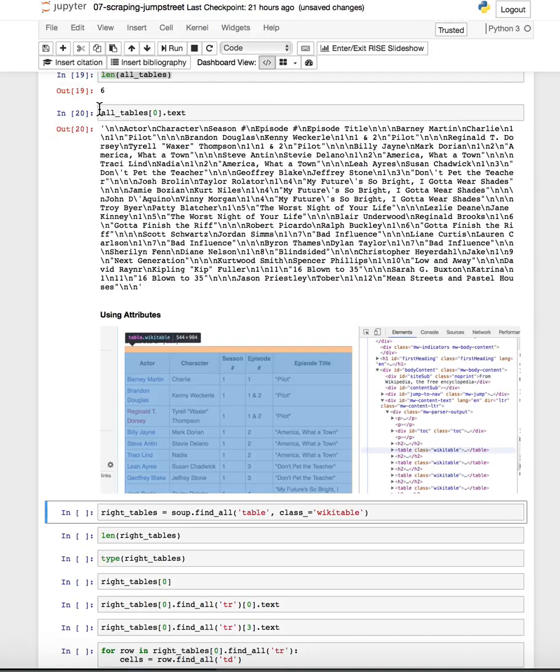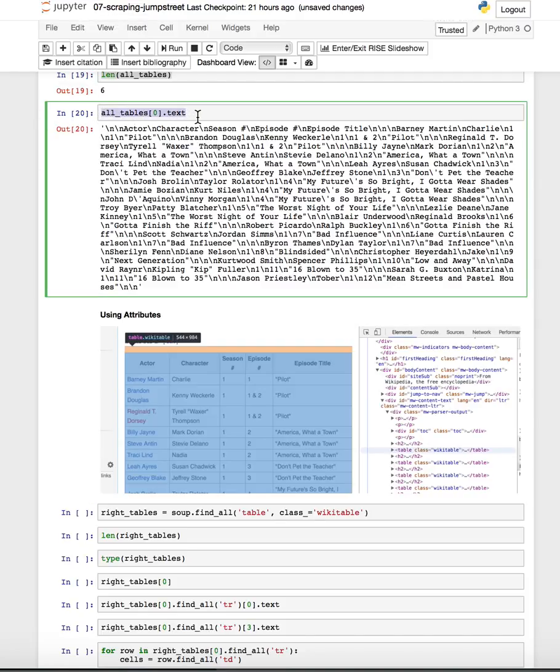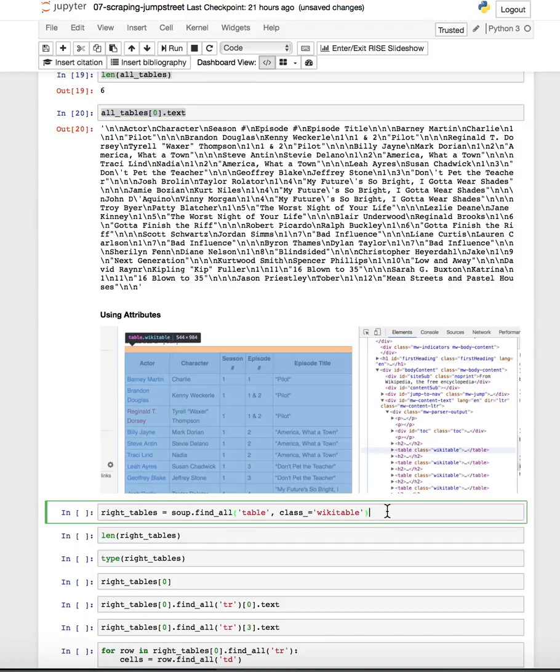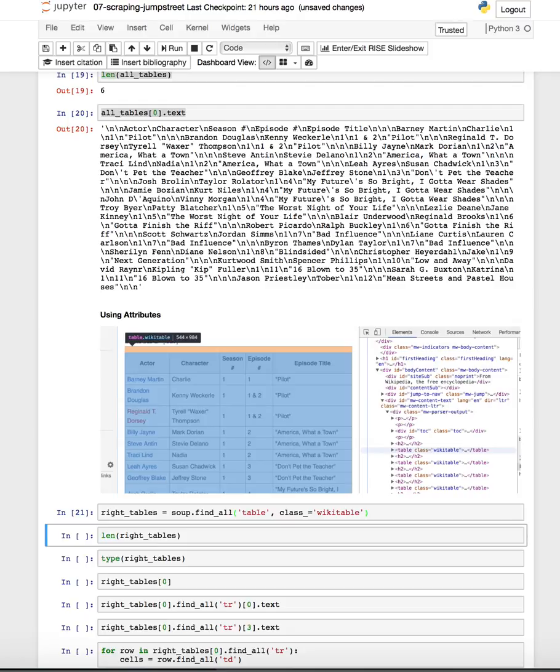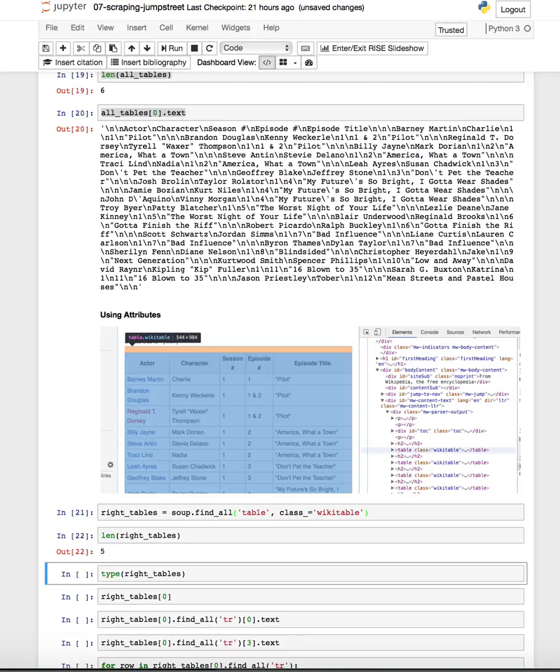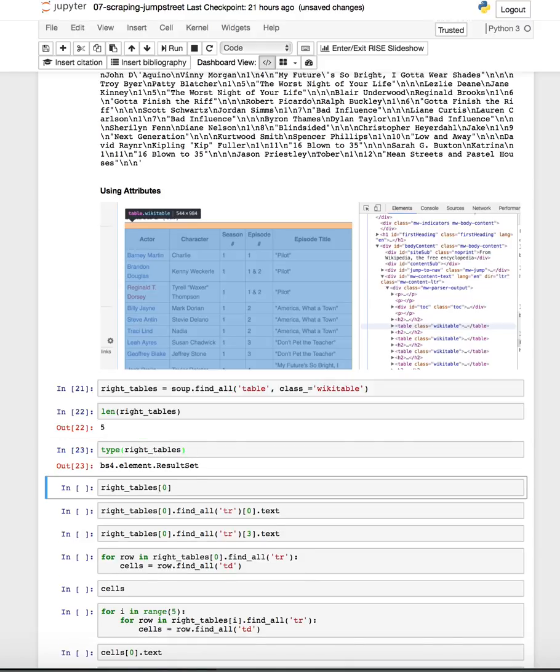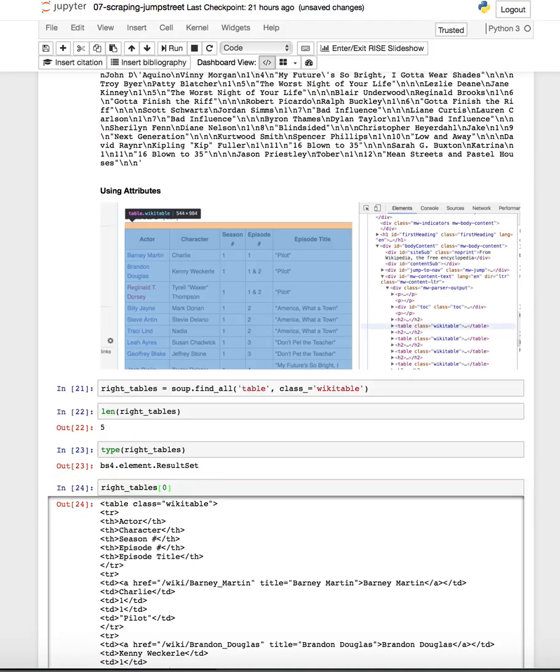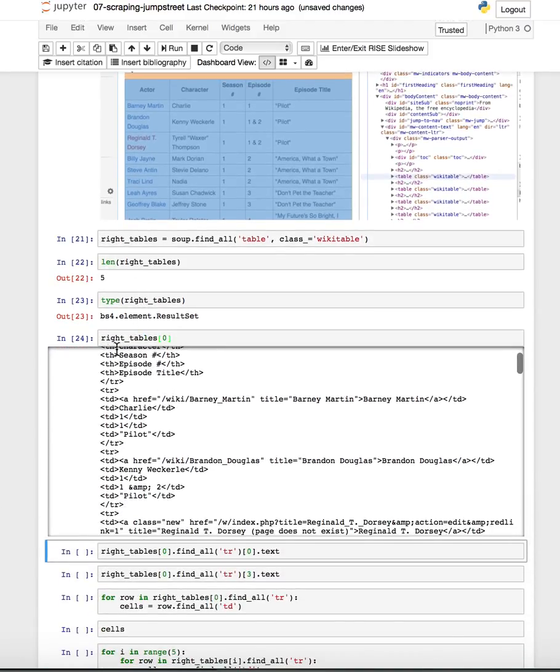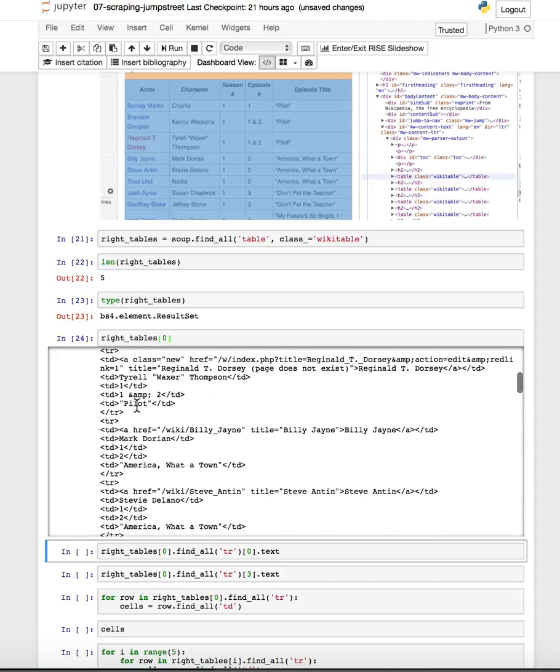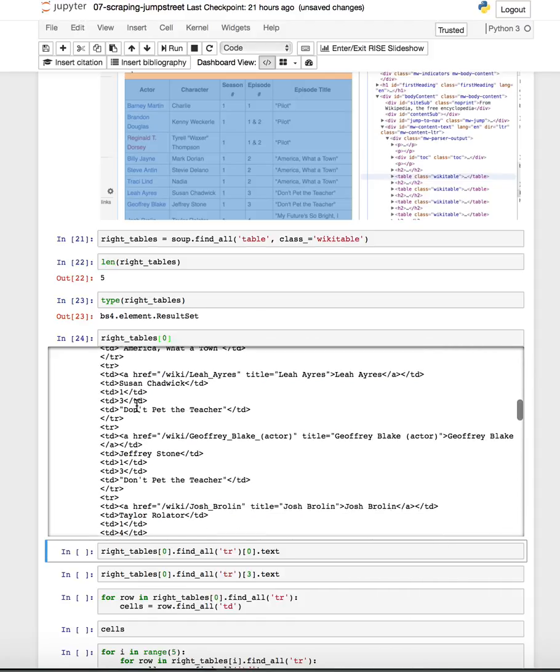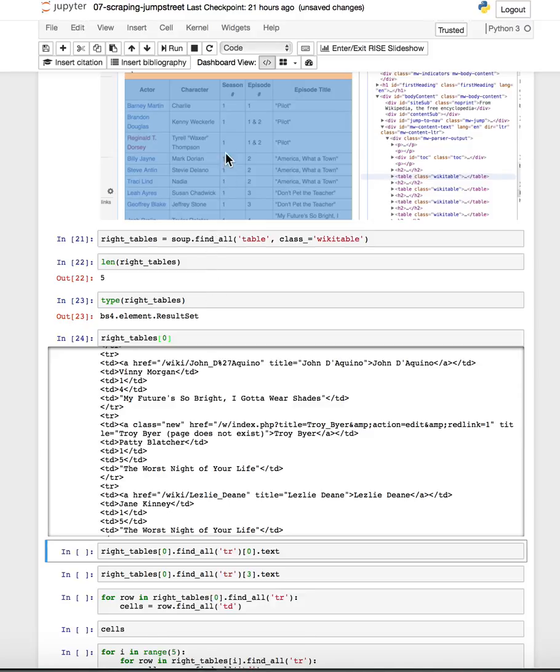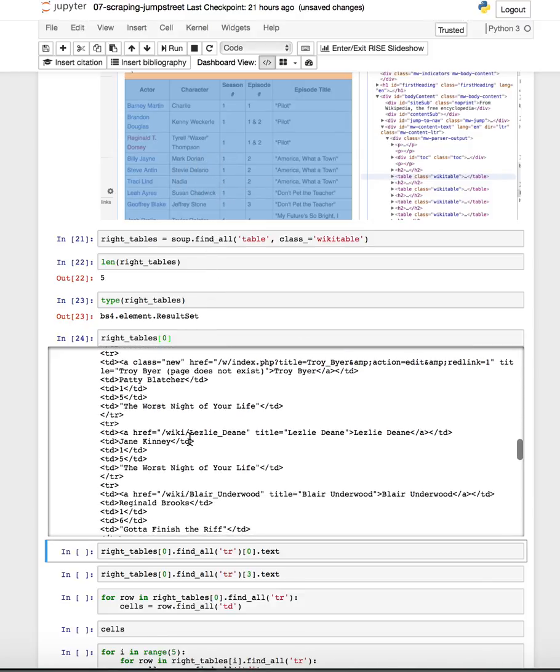And it seems that when I did the all tables just with the table key, each object in the list is a table of stuff. This is a list of, this is just the text of this first list of guest stars. So once we pass the extra attribute of the wiki table to it, we ended up with the right number of tables, five. And this is a result set. So we can treat it just like a kind of list object. Like, here is the first table. It has all the HTML for the first season's table.